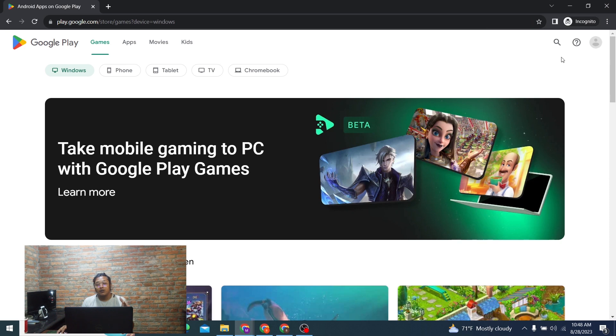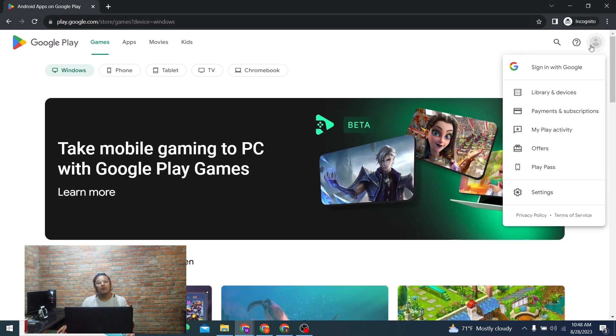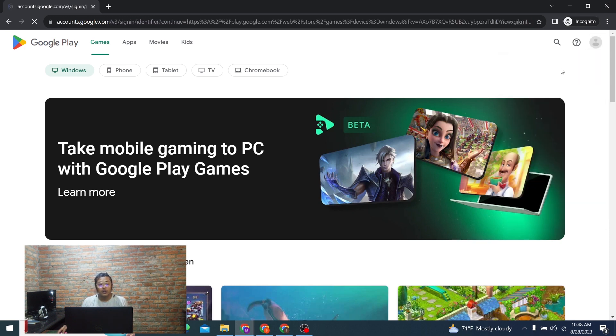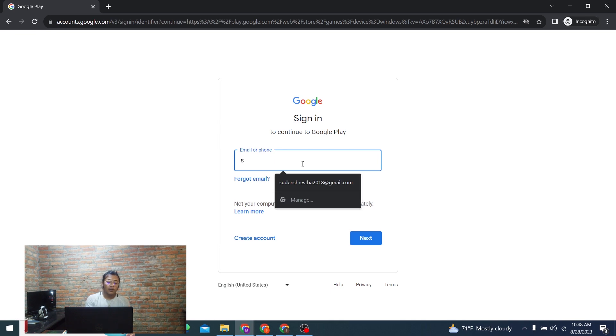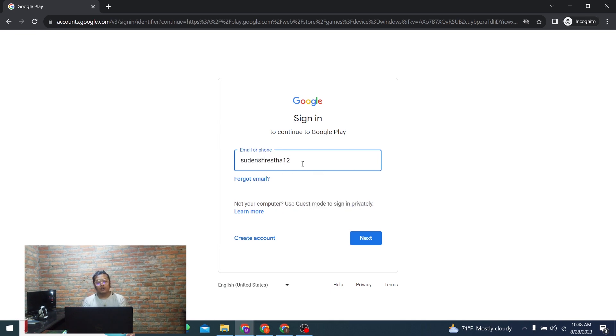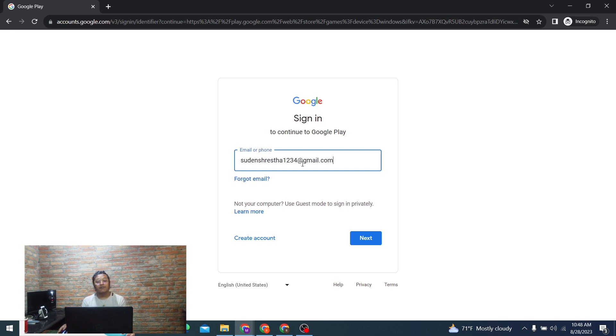But just in order to log in, click on that profile button and click on Sign In with Google. Over here you'll be required to enter your email address of your Google account which you want to sign into your Google Play Store account, and then click on Next.